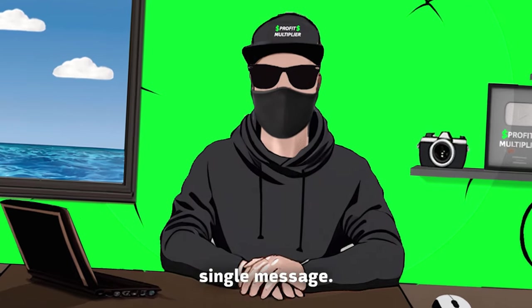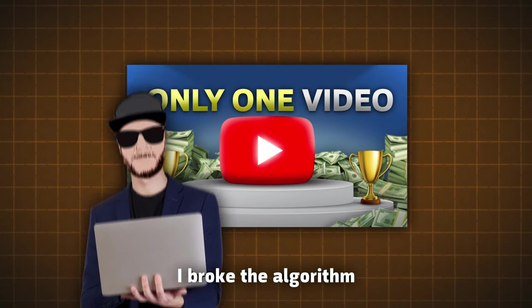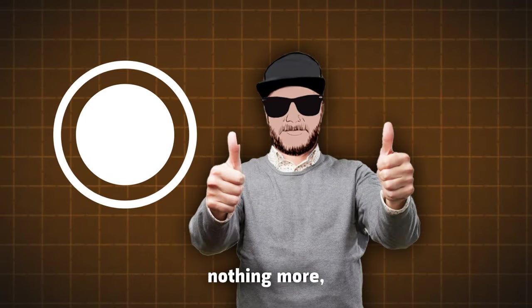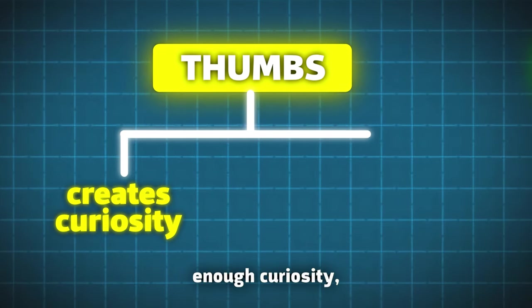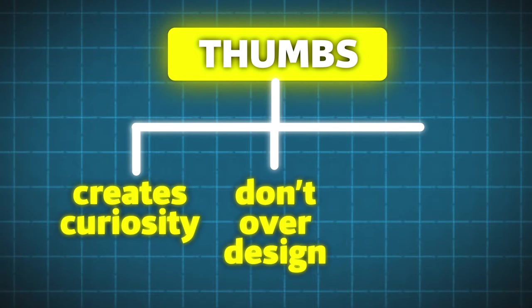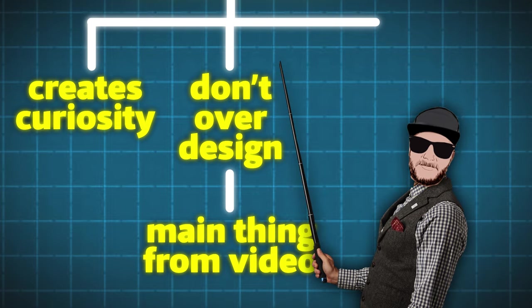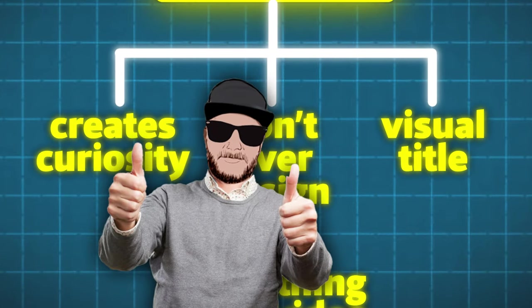Thumbnail was giving one single message. I broke the algorithm in one single video. Nothing more, nothing less. It created enough curiosity, so I just went with it. Don't over-design them. They just need to show main thing from the video, and the title should approve how they understood the thumbnail.